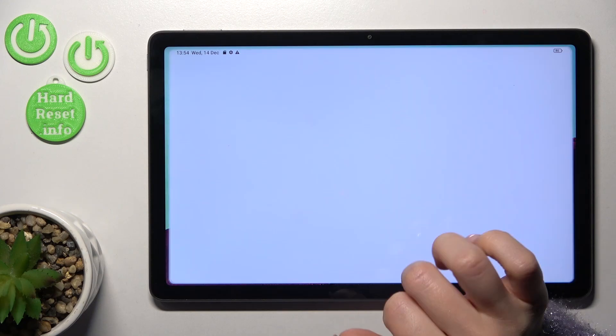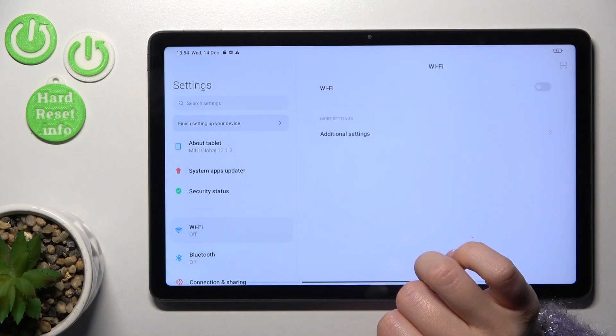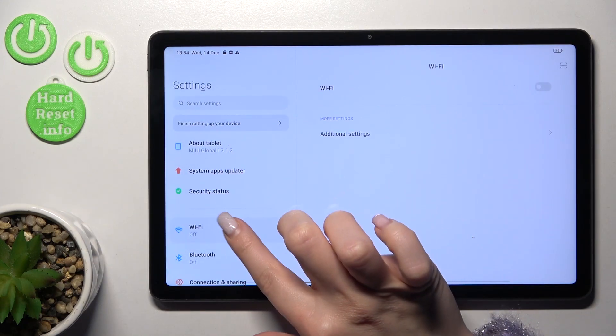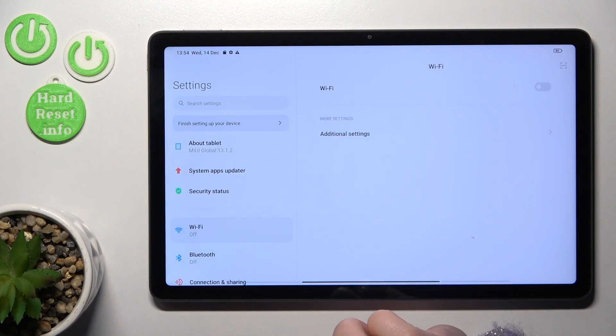So first let's open the settings application and then we should tap to the Wi-Fi section.